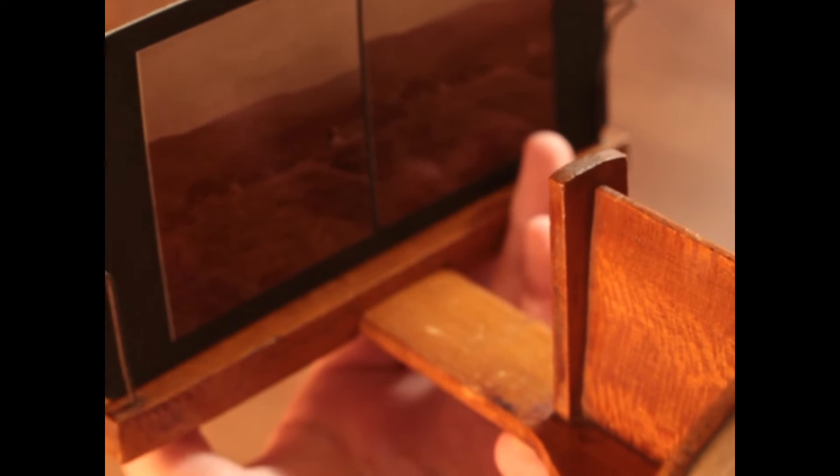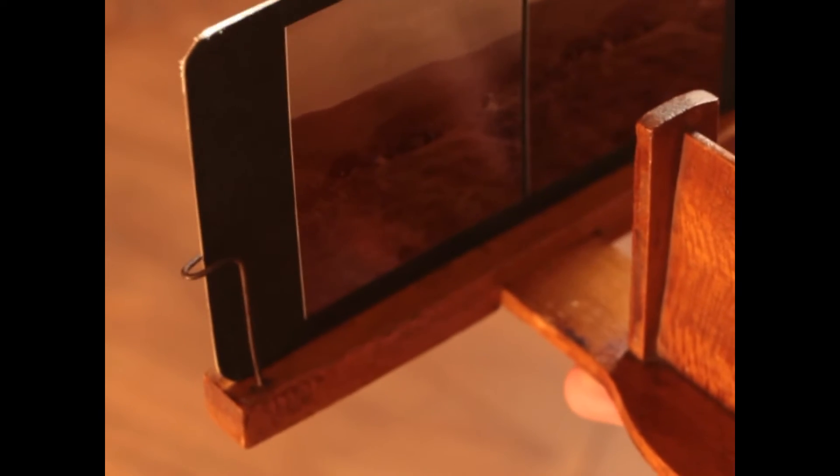And then you look through the eyepiece, and you move the bracket forward to put it into focus. And it will give off a sort of 3D effect.